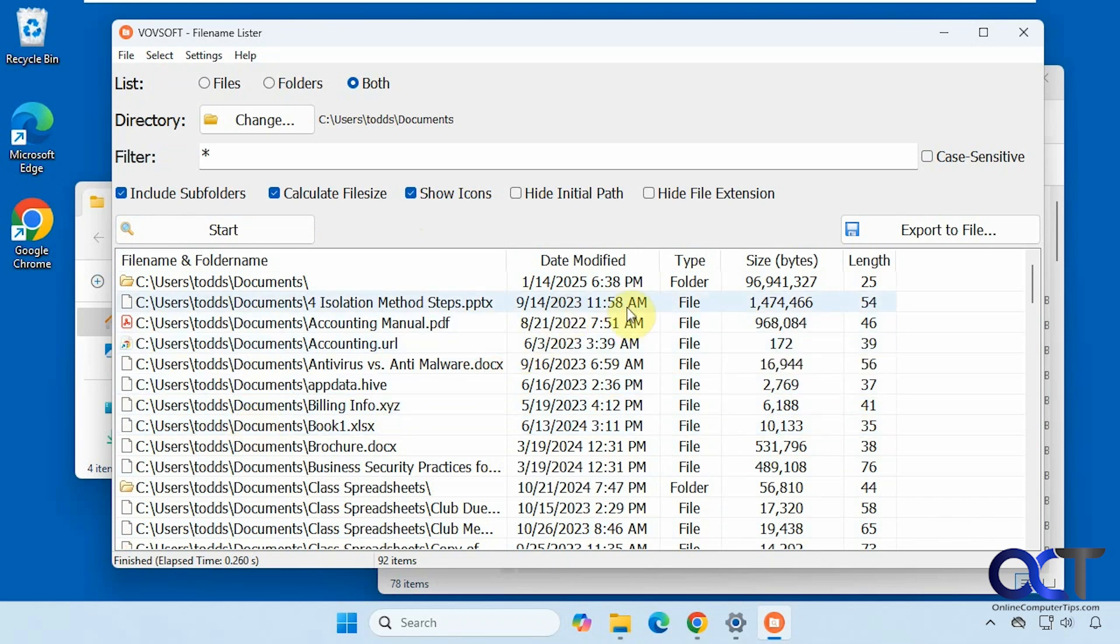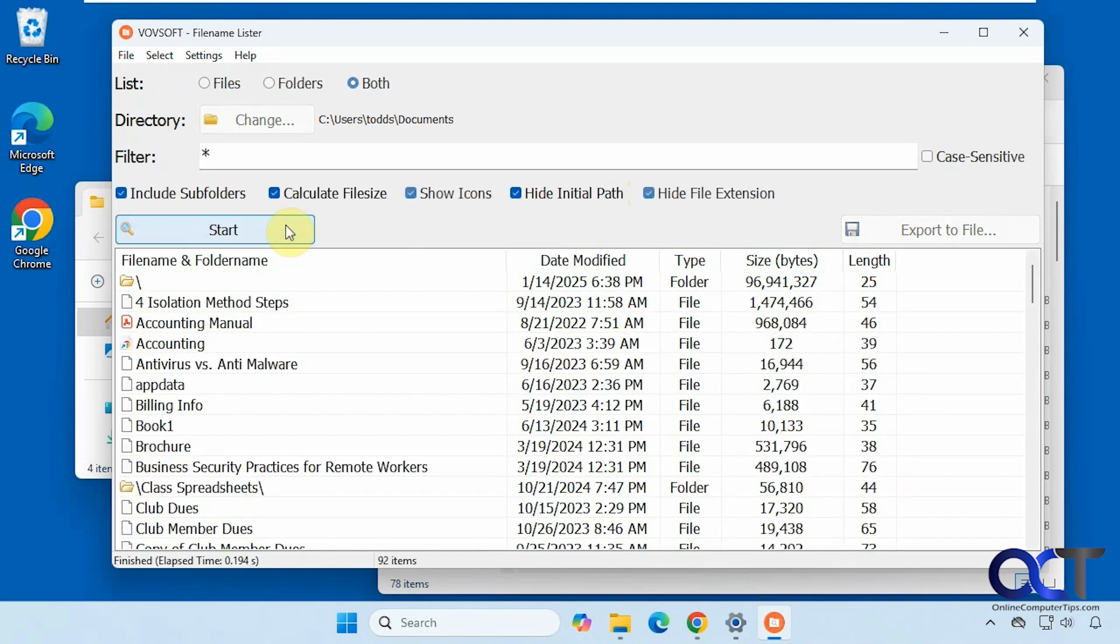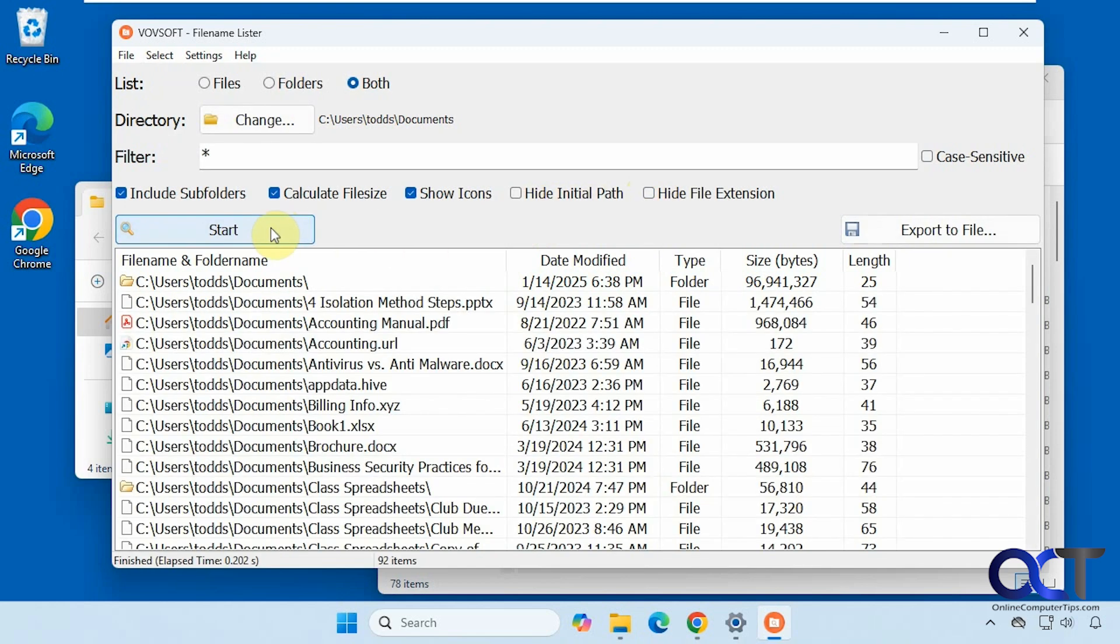And then we have the file size option here. We can also hide the path and re-scan it here. So that hides the path. We can hide file extensions too. Let's turn these back off here and start again.